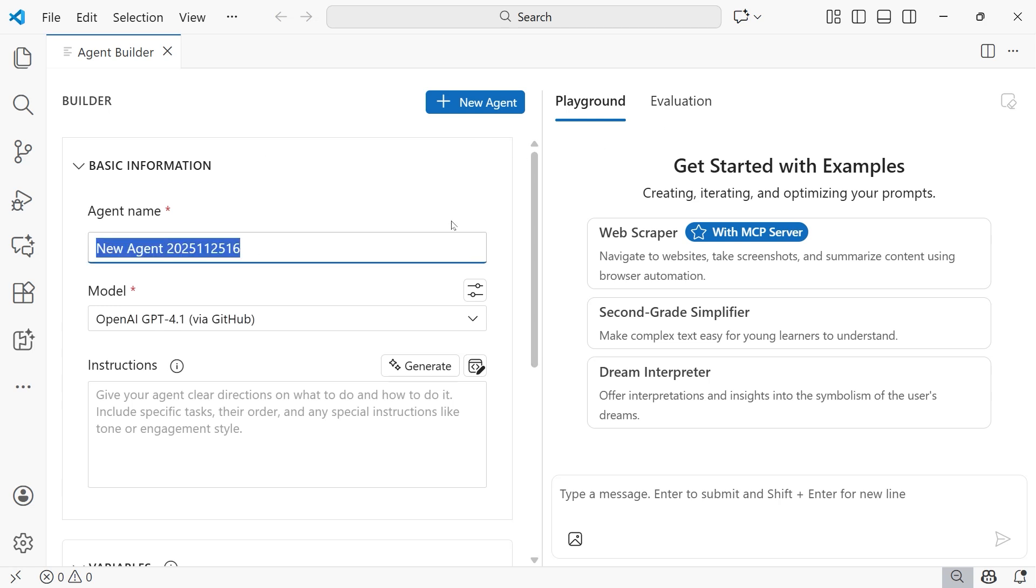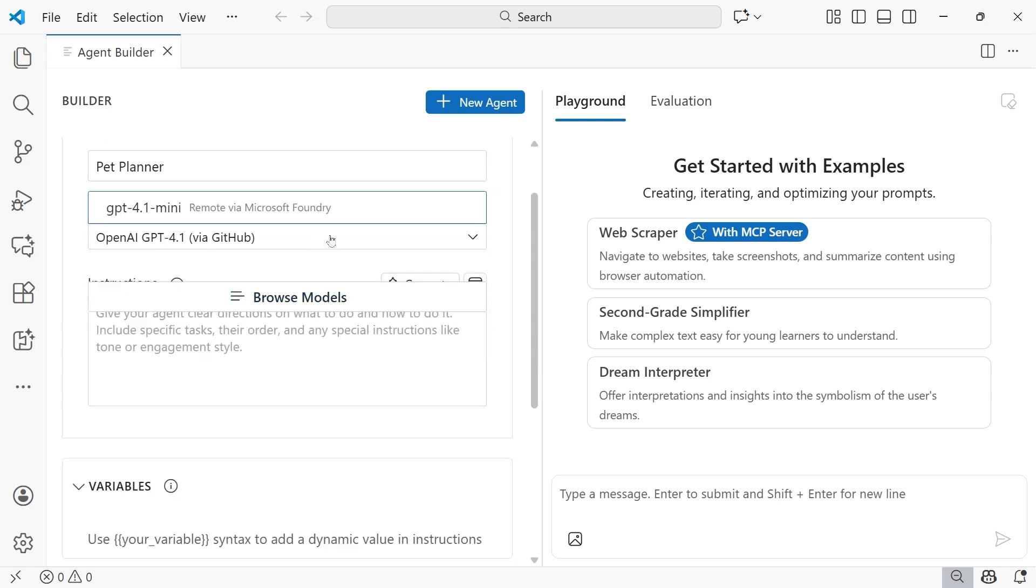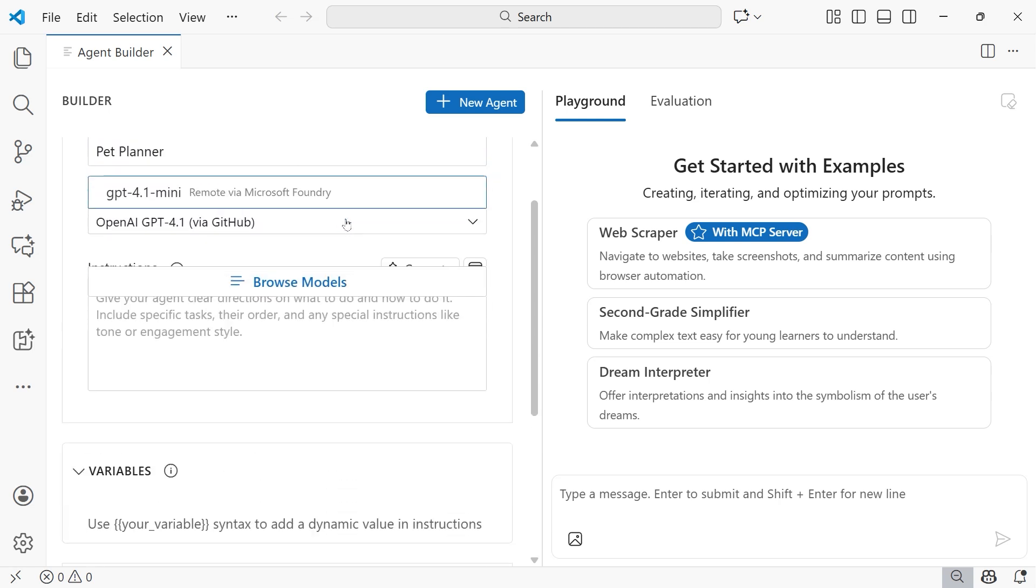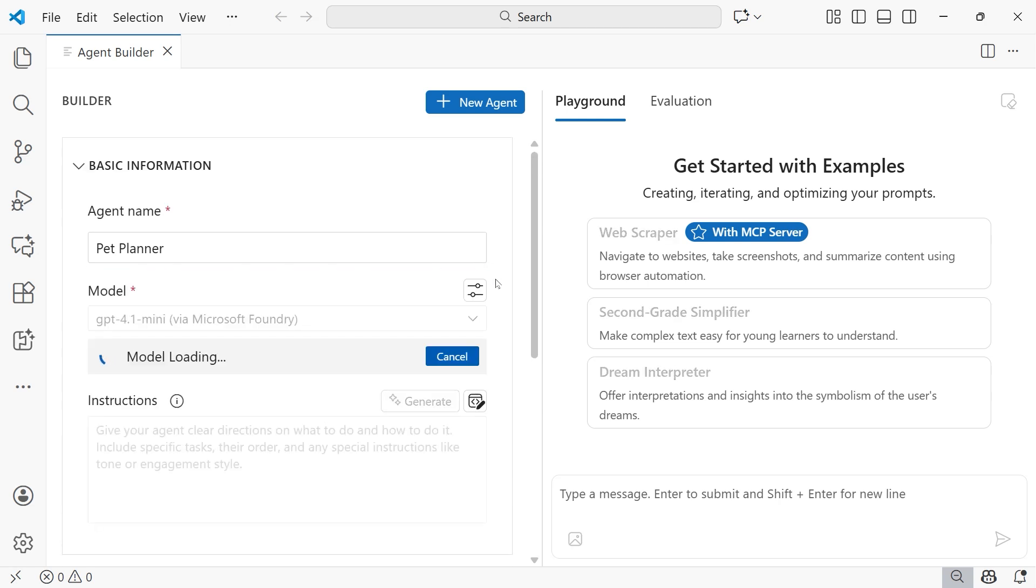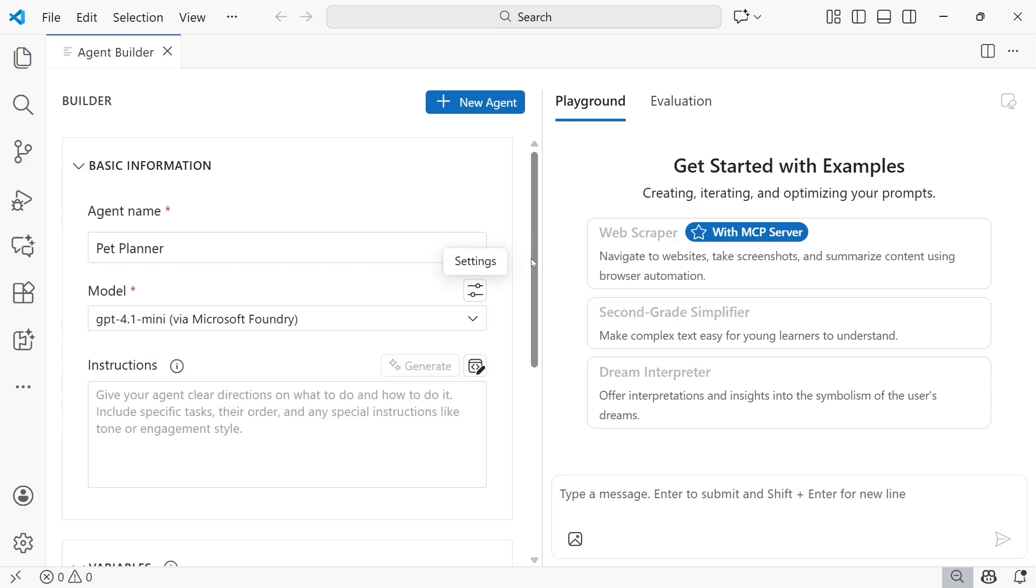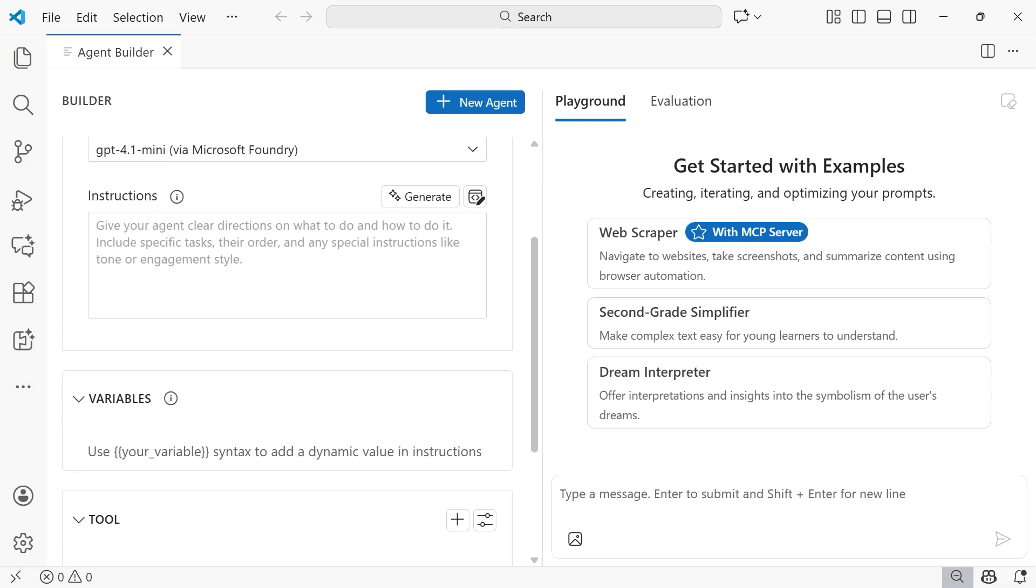We're going to start off by giving the agent a name. We want to call it Pet Planner. And then from there, within the Model section, we need to make sure that we have the proper model selected here. So we have GPT 4.1 mini via Microsoft Foundry. And then the next thing you want to do is give our agent some instructions. So this is also referred to sometimes as a system prompt.